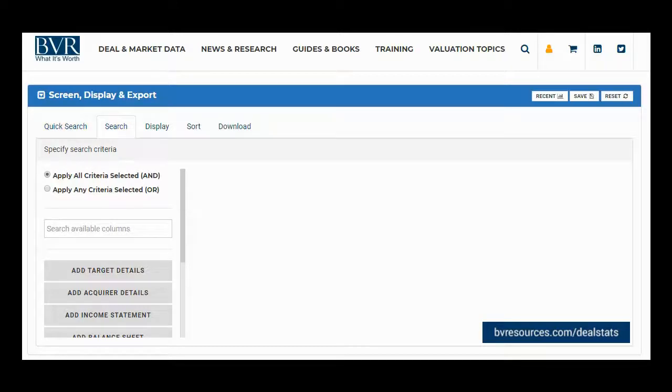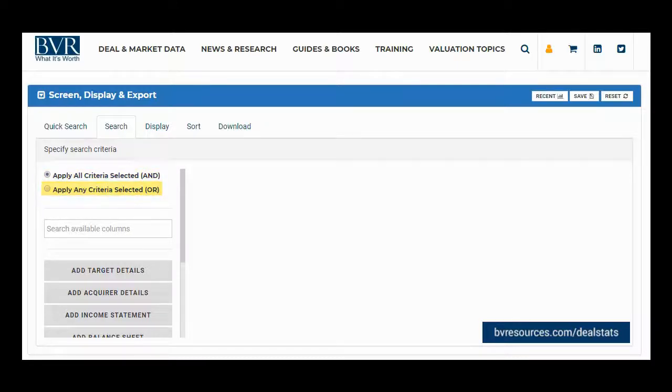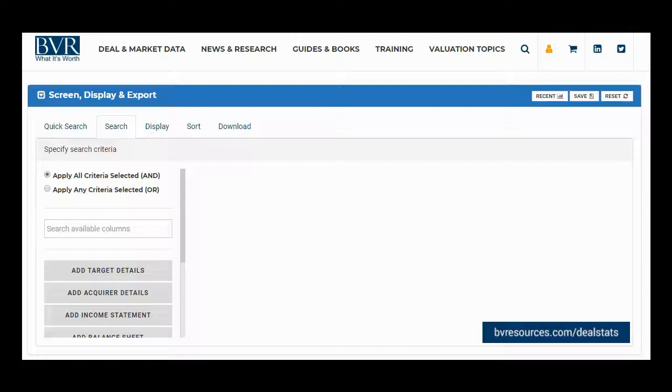From within the search tab you have the option of specifying AND logic or OR logic for the various fields you wish to search by. Selecting AND logic or OR logic will apply to all the fields you choose to search by on the search tab.